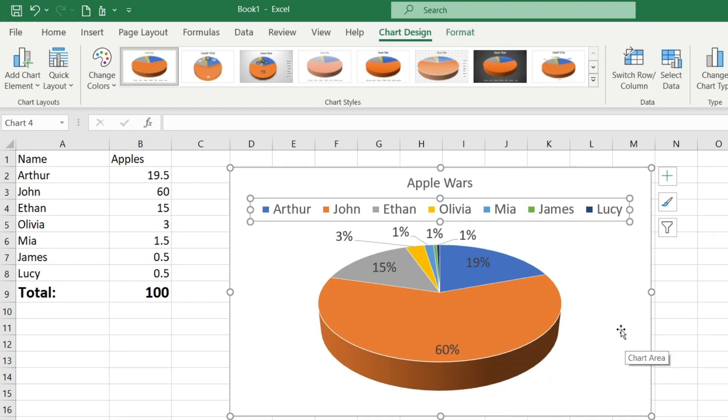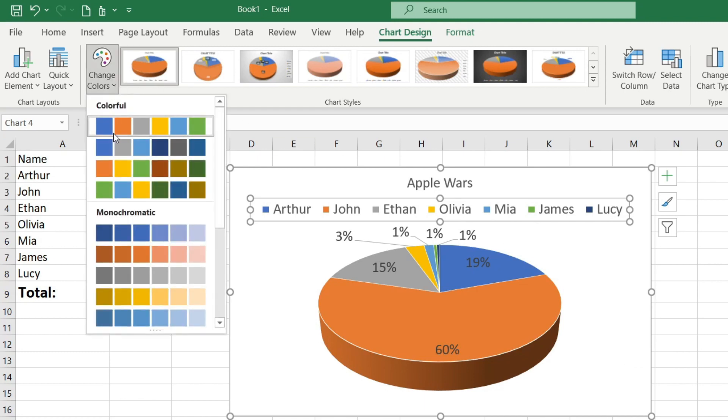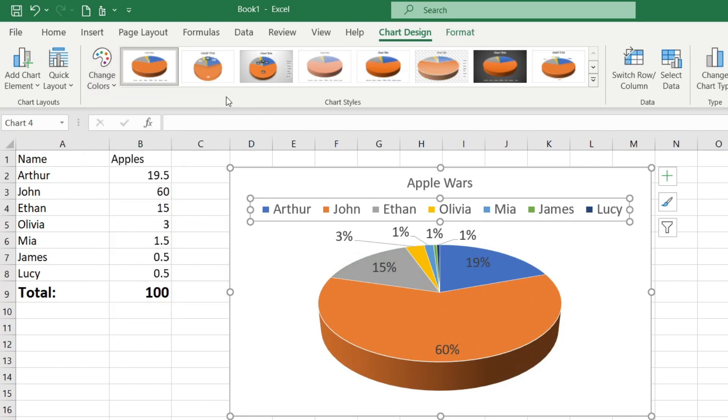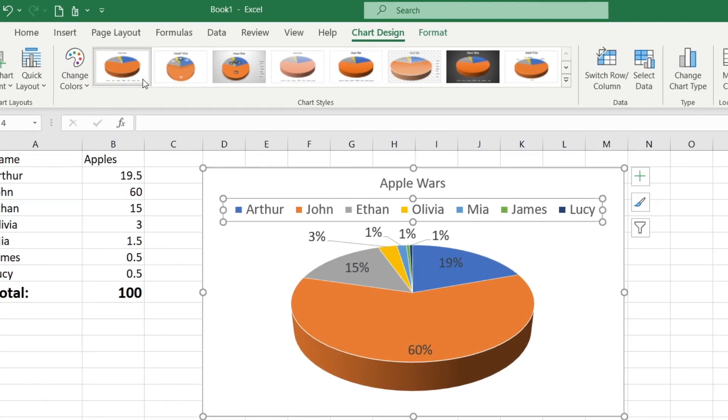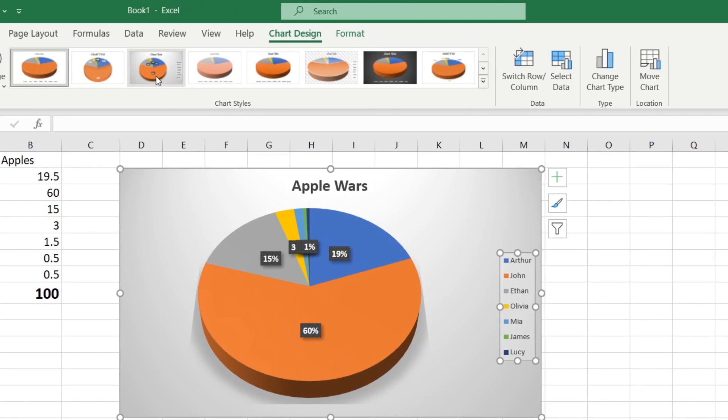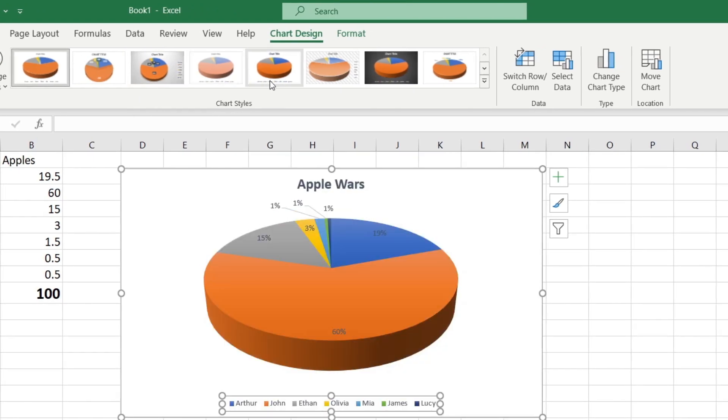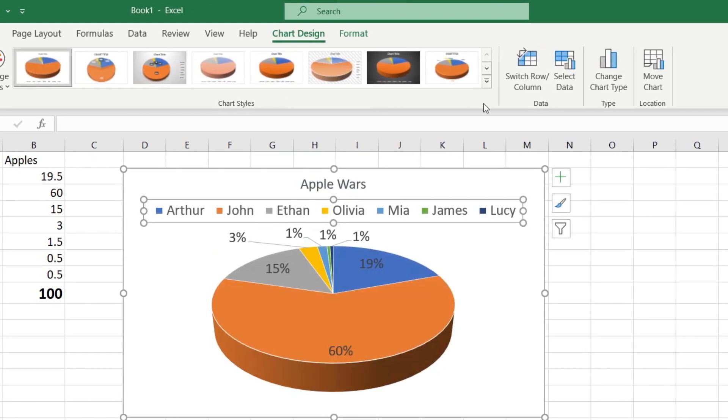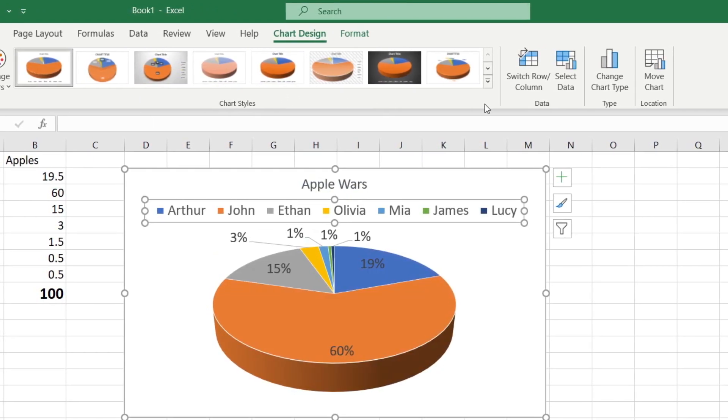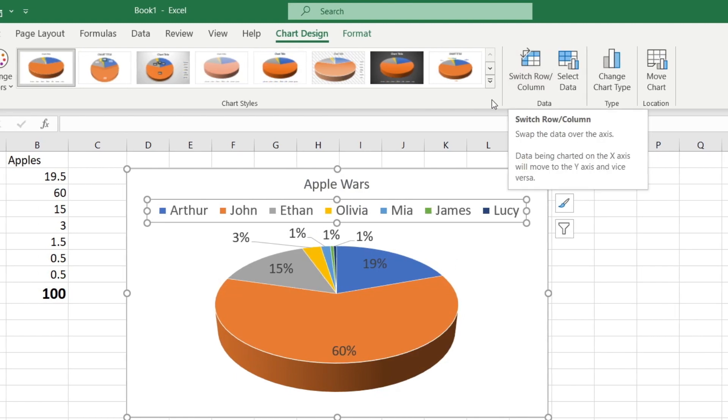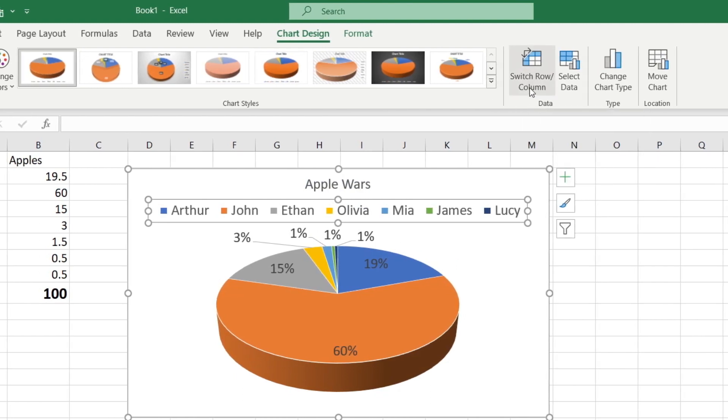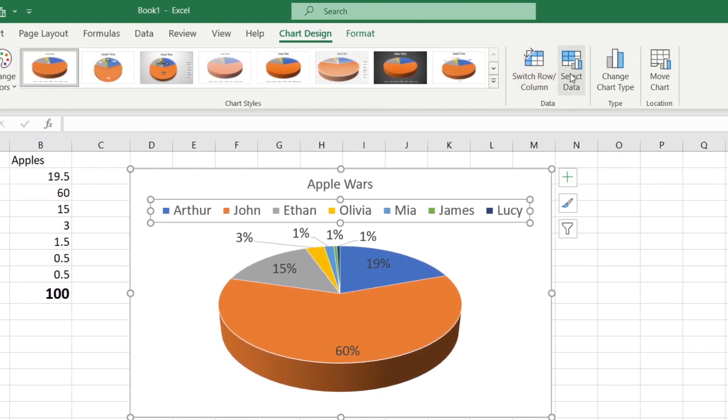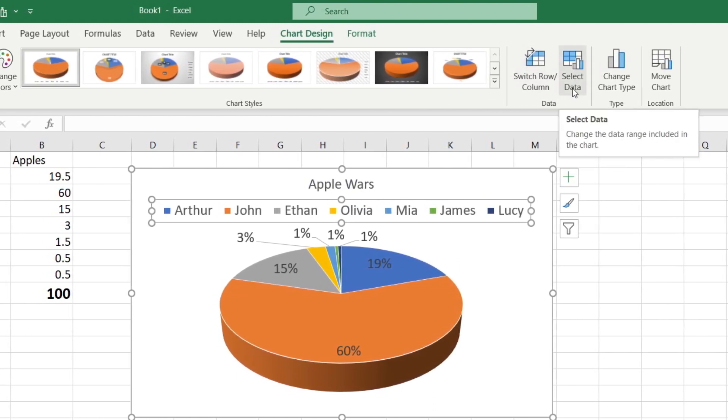Click the change colors button to select different color schemes. Moving further along the ribbon you can choose a style for your chart. Next to the chart styles I have options to manipulate the data such as switching up the data, switching rows and columns, or selecting different data.